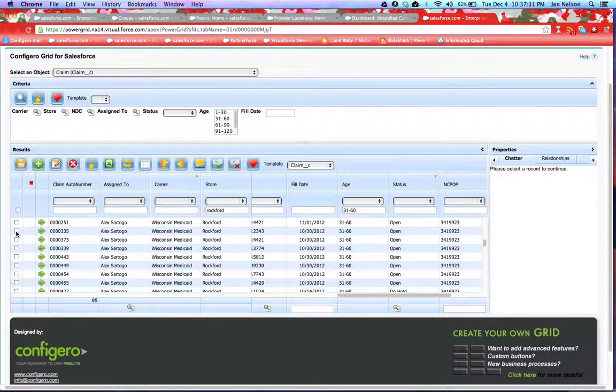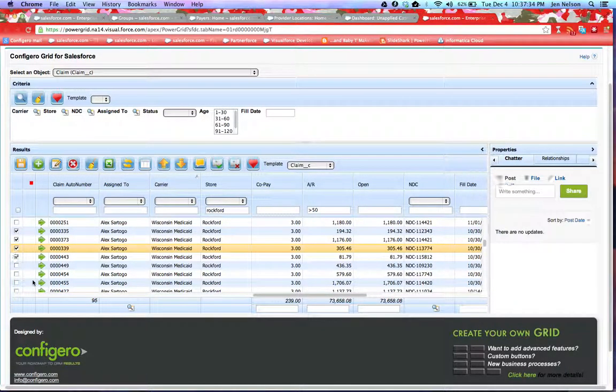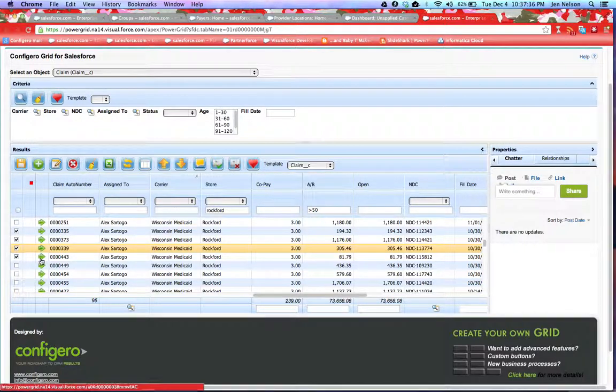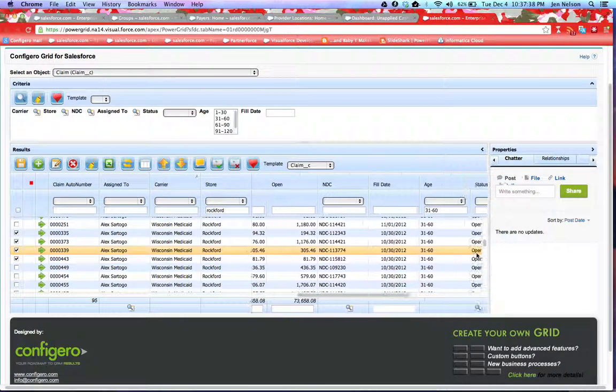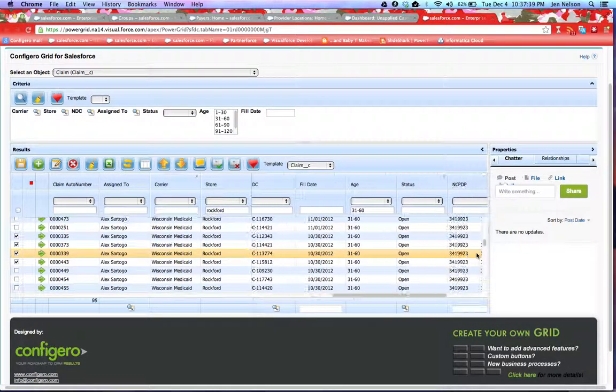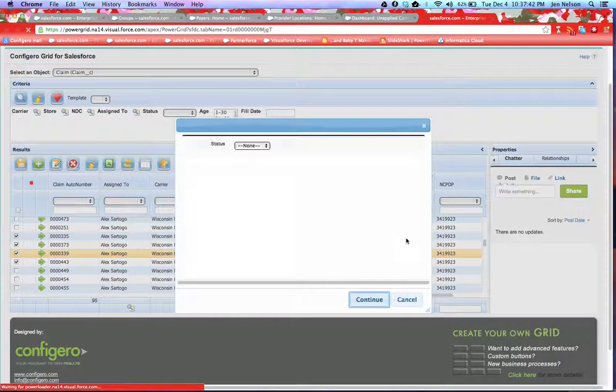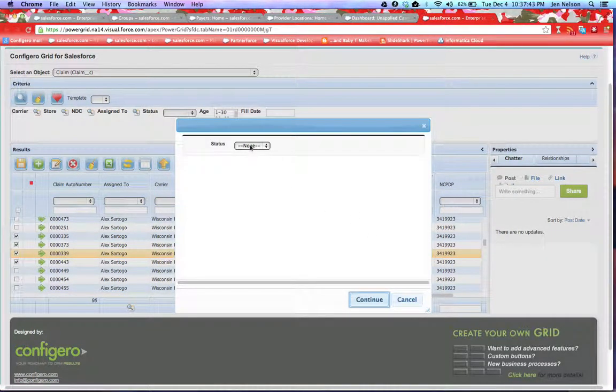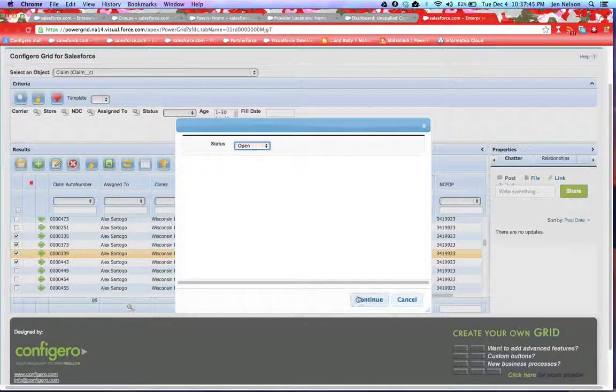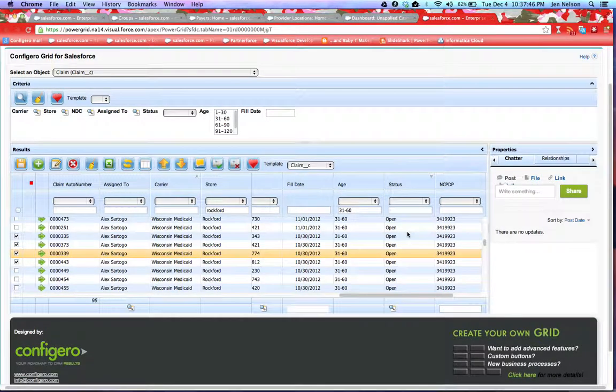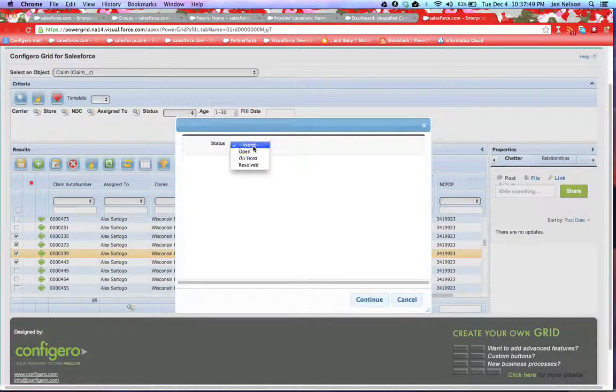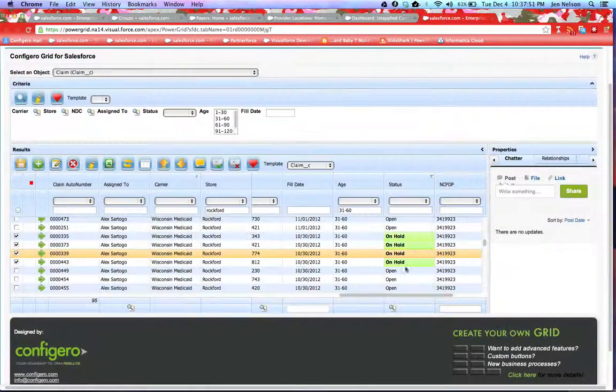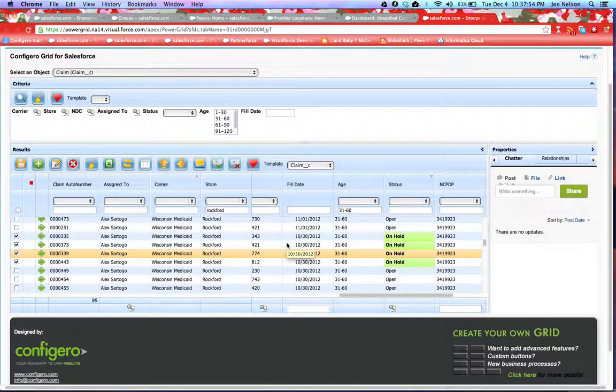I have the ability to select one or more claims at any given time or mass select claims, and I can do a mass update. So if I choose to update all of these claims to status open, I can do that, or to status on hold rather. I can update them all to on hold.